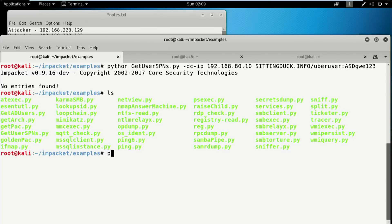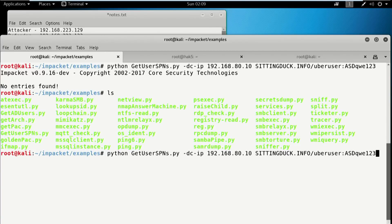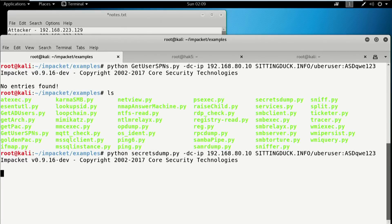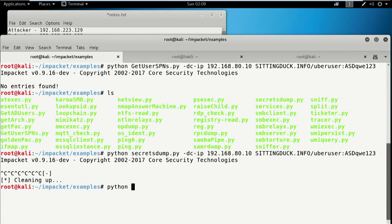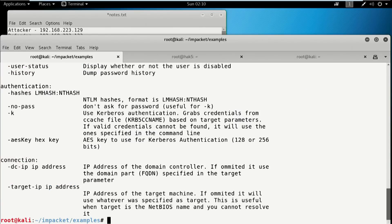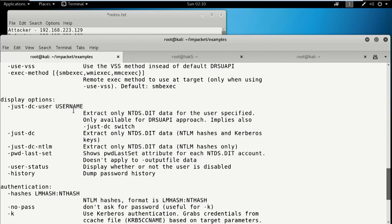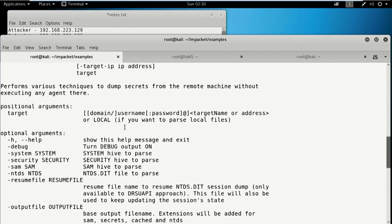Of course we have to run secretsdump. So python secretsdump.py is one of my favorites as well. In secretsdump, it actually needs a target to go against. I'm giving it a domain controller as the DC IP, but I'm not giving it a target. So if we look at secretsdump -h, the target is a little different than our normal target because it needs a target IP, address, or name. It also takes a local option.